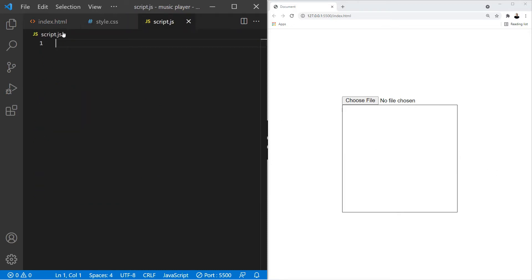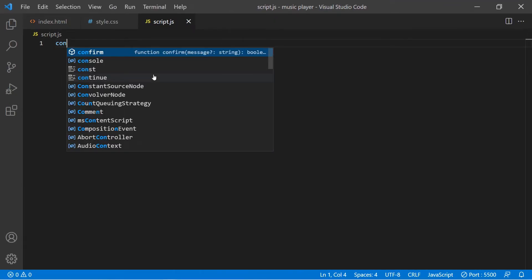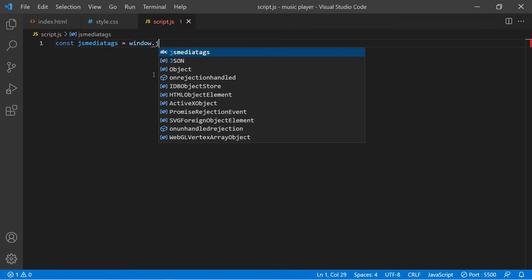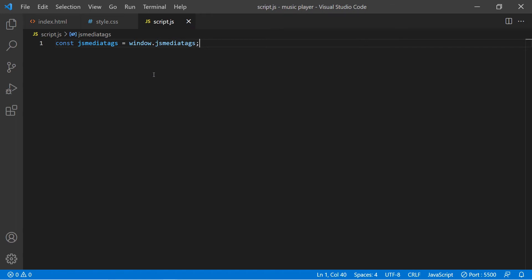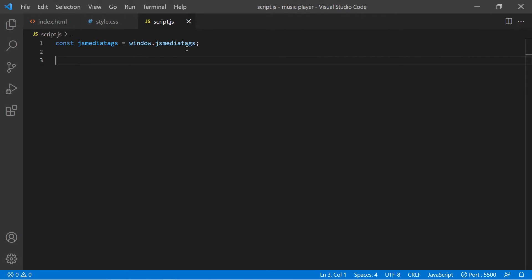For the JavaScript, we're going to start by getting access to the library we just brought in. We're going to store it in a variable called jsMediaTags, and to get access to it we do window.jsMediaTags.